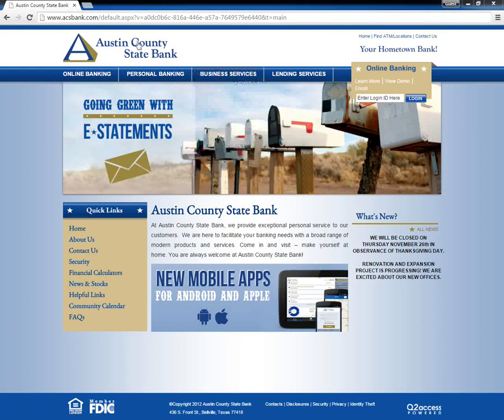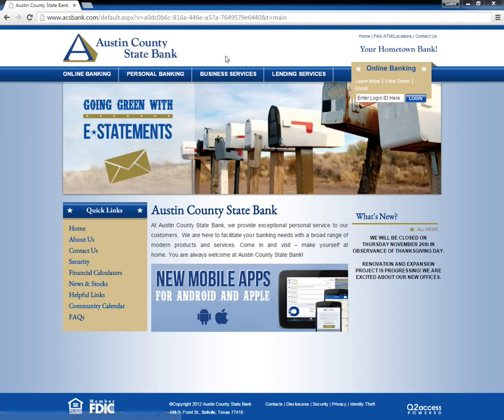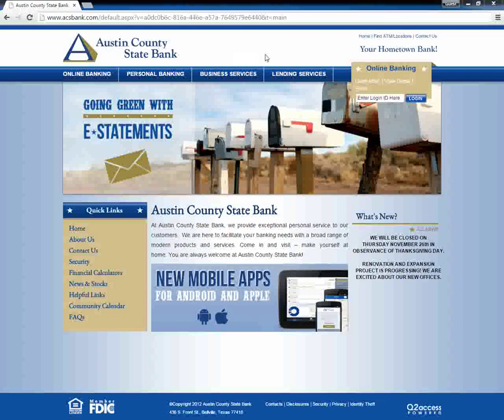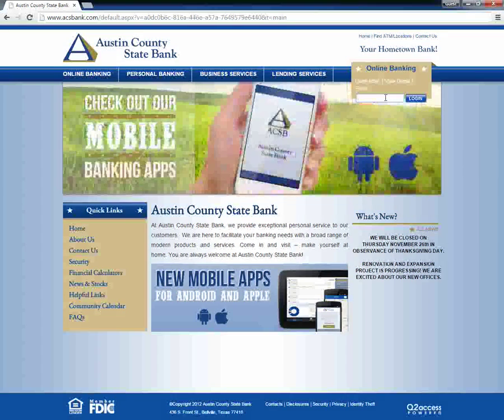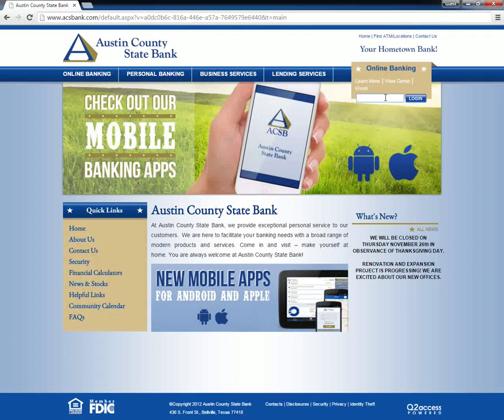If an Austin County State Bank user wants to log in, he should go to the bank's home page and look for online banking at the top right of the page. Here he must enter his login ID and then click login.